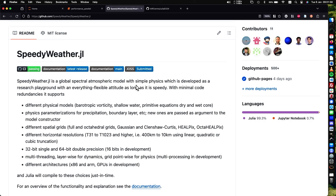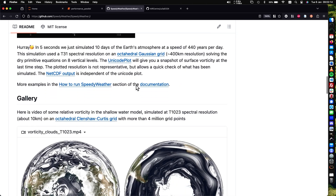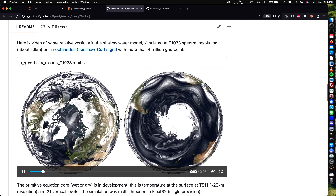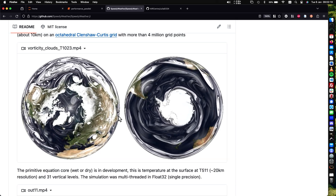I've probably spent the last year and a half, almost two years on an atmospheric model — basically it's actually several models in one. I don't really want to talk about SpeedyWeather today, but if you have any questions feel free to reach out. The only thing I want to show you today is some videos so that you can get a feeling of what it can do.